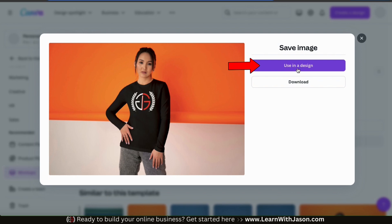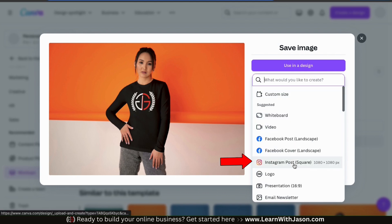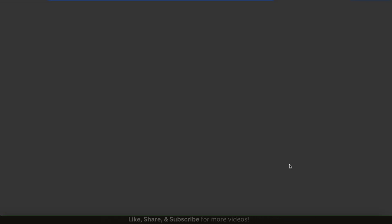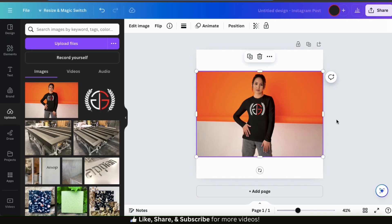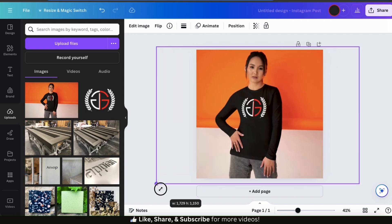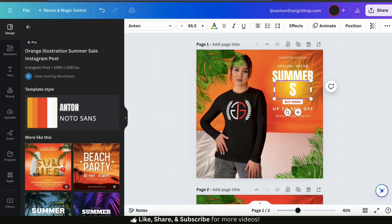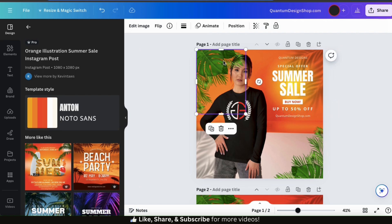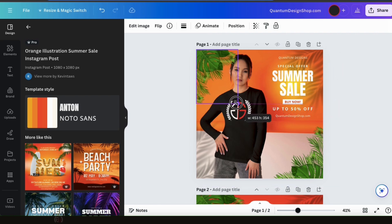If you click the Use in a Design button, it'll open up a drop-down menu where you can select the project that you want to create. If I select Instagram post, for example, it'll open up my mock-up in a new project with the dimensions of an Instagram post. From here, I can use my new mock-up to create an eye-catching Instagram post. Feel free to add text, graphics, and other elements from the Canva library to help your post stand out.